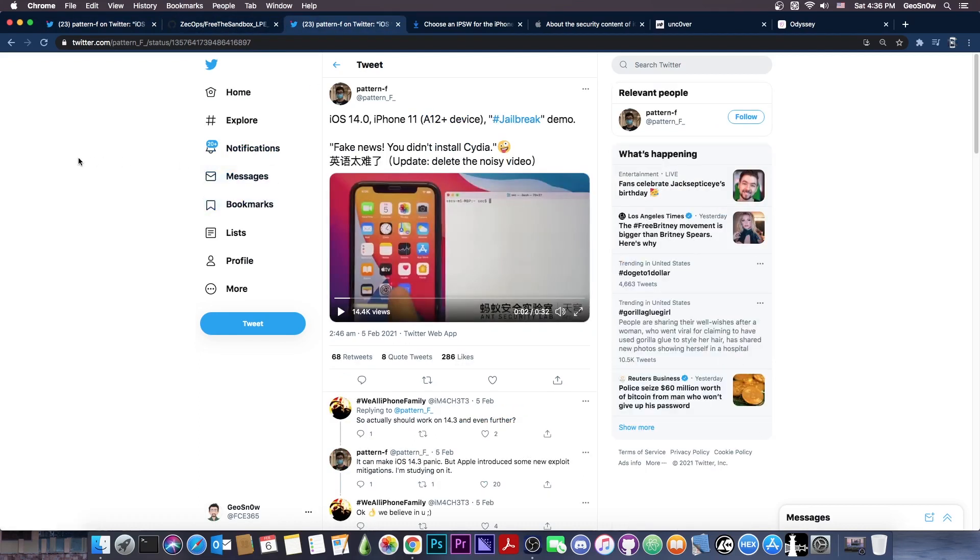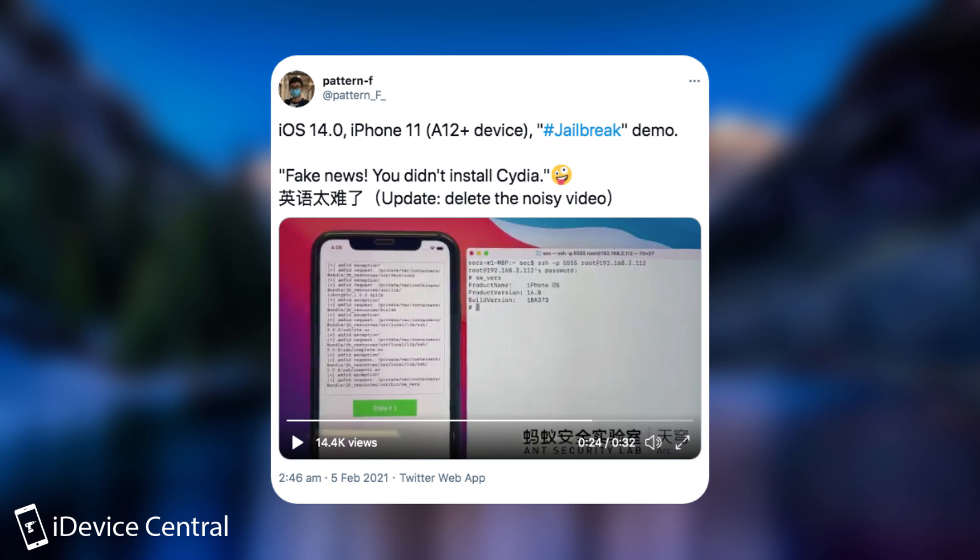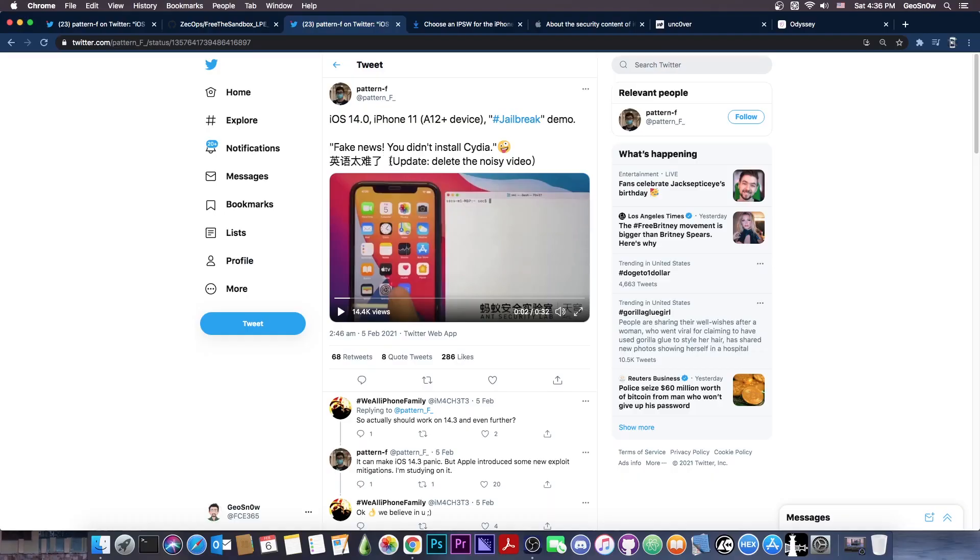They also posted after that quote, iOS 14.0 iPhone 11 A12 plus device and they comment here how some people said that this is fake because it doesn't install Cydia. Well, I'm going to say it only once. You don't have to install Cydia to make a legit jailbreak and most security researchers don't because they don't build a real jailbreak. They just build the basics of a jailbreak.